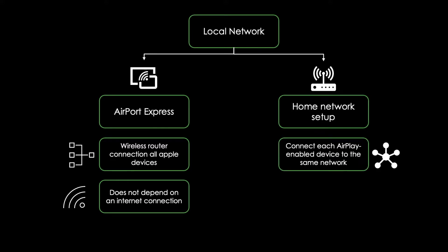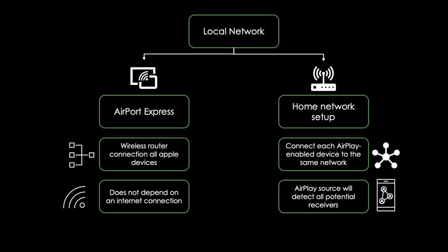After you have added your AirPlay enabled device to the same network, each AirPlay source can automatically detect all its potential receivers. For example, if you add your iPad to the network, the iTunes app on your iPad will automatically detect the Apple TV in your living room.